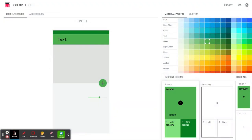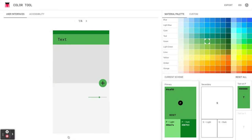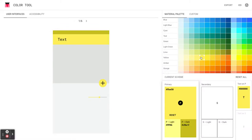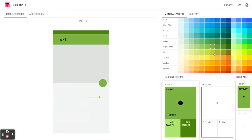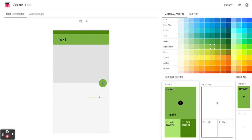Here we are on the material.io color tool site, and I love this because it allows you to come in and choose the colors you're interested in working with. It creates a primary, a secondary, and a dark color scheme for you, gives you the hex colors or your RGB colors so you can enter that in. What I did was I played around, I found some colors that I liked.